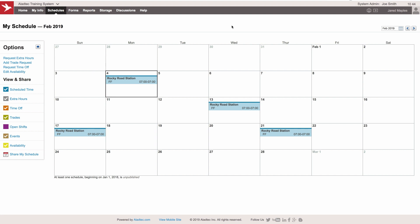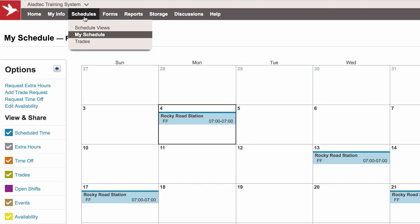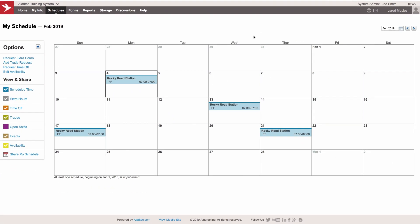We're in here on our test demonstration system, and we're currently emulating the member Jared Maples. He's a firefighter on the Rocky Road Station. He's a part-time member. We are under the My Schedule page, where Jared would look at his own activity and information, and he's going to put in his availability for March. We're currently in February.